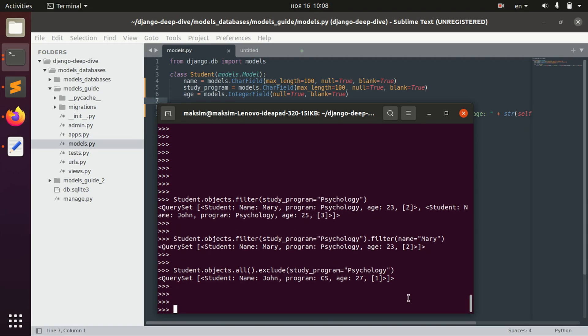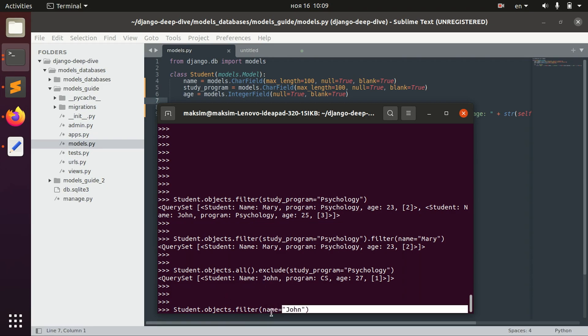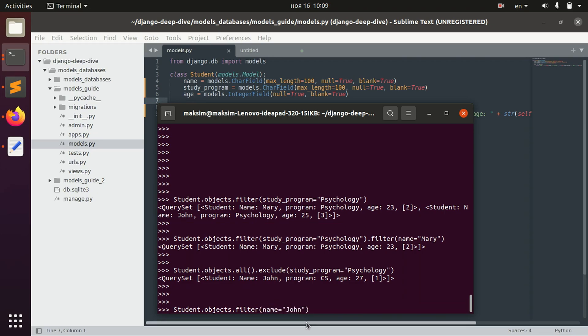So there are more complex filtering that we can do. For example, we might filter by the name. But we also might, for example, filter by the not only exact match with the john. But also, for example, starts with.